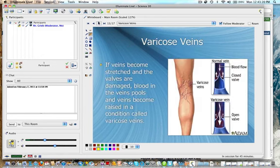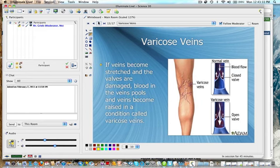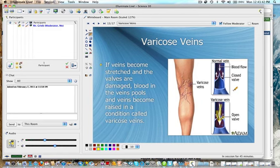Varicose veins. The veins become stretched and the valves are damaged. Blood in the veins can pool and the veins become raised to a condition called varicose veins. In the varicose vein, you end up with some backflow of blood and that starts to pool and stretch the vein a little bit.